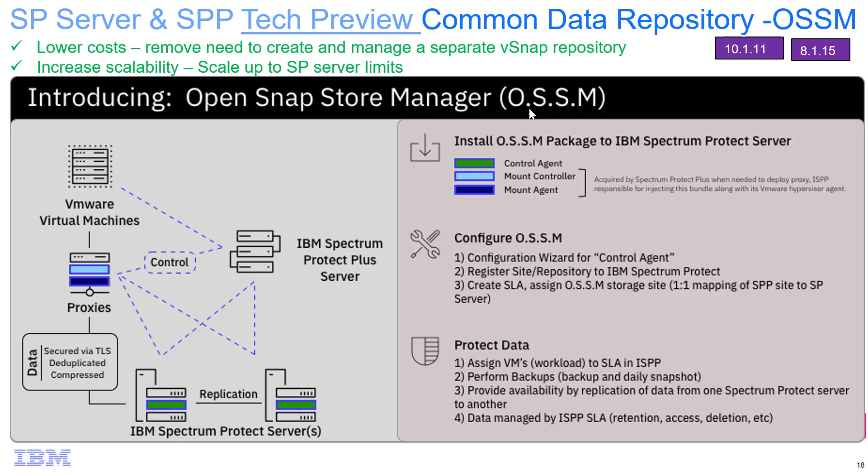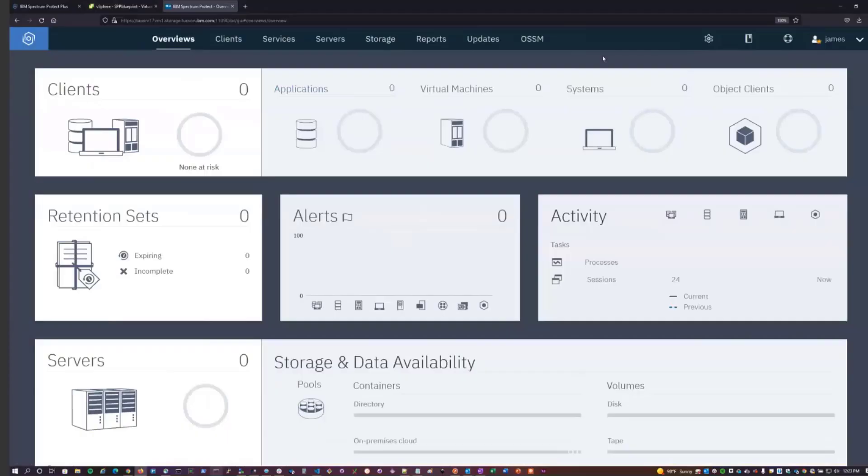In this demo, I'll show you how you can monitor Spectrum Protect Plus sending its backups directly to the Spectrum Protect Directory Container Storage Pool, and that'll be monitored from the Spectrum Protect Operations Center. I'll also show you some commands you can use in the Spectrum Protect command line and on the Spectrum Protect server operating system. James Damgar from Development is going to walk you through this demo. So with that, let's go ahead and get started.